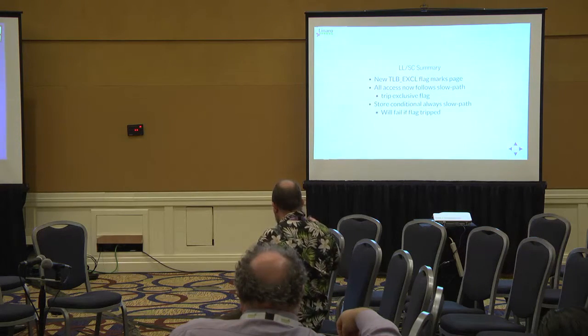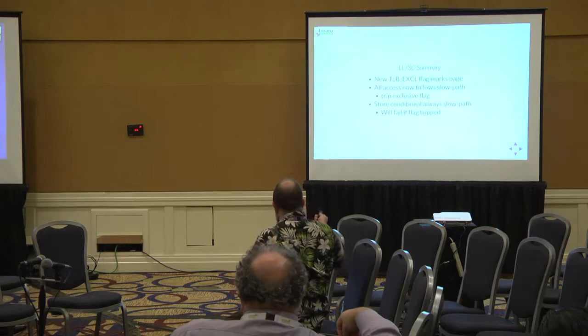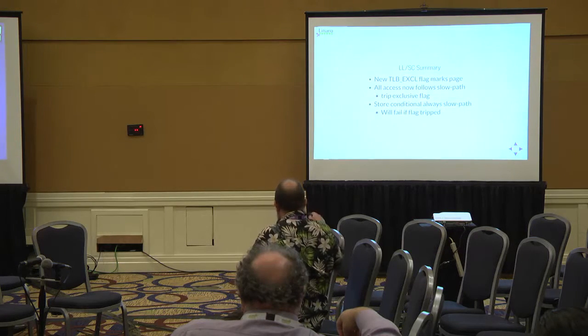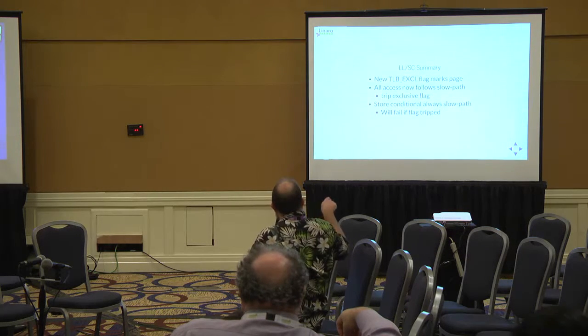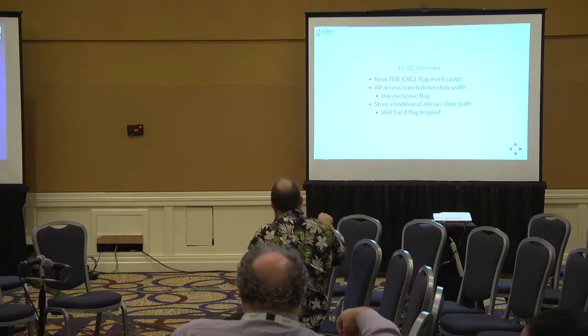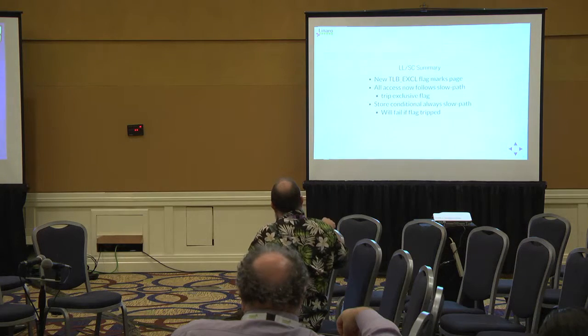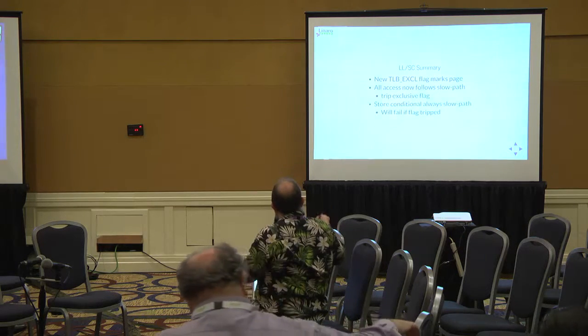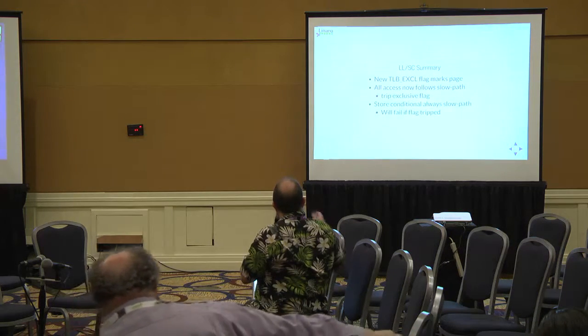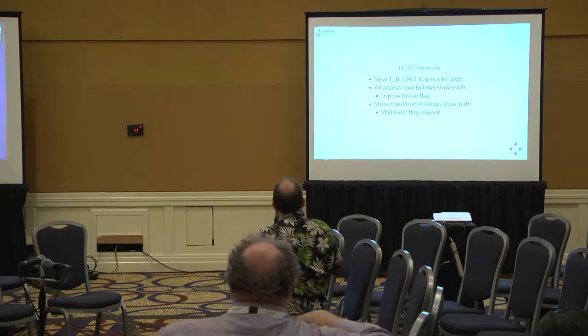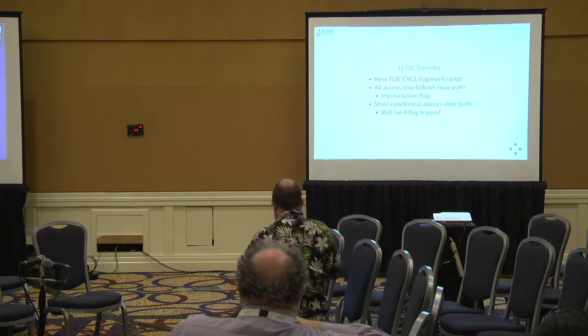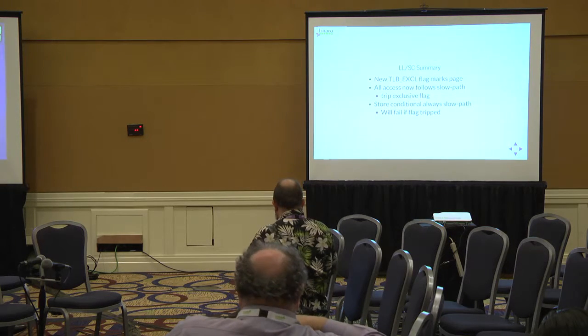In summary, there's a new TLB exclusive flag. All accesses in the same memory area will follow the slow path and trip the flag. Store conditional will always follow the slow path, and if the flag has been tripped, it can signal a fail.